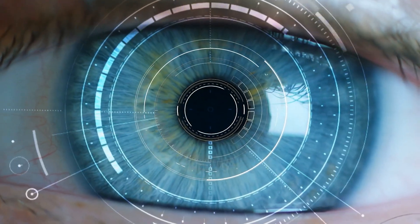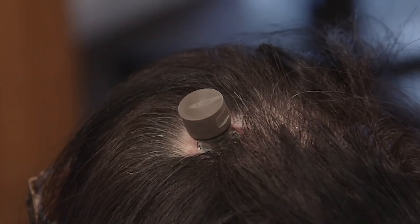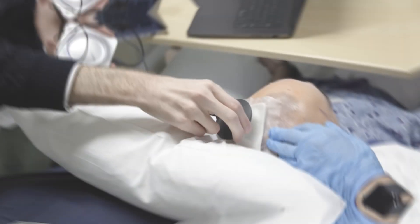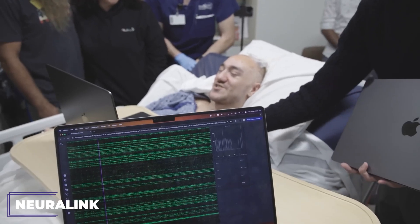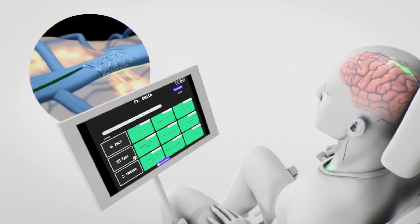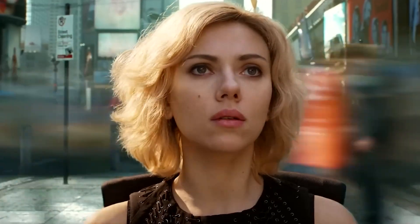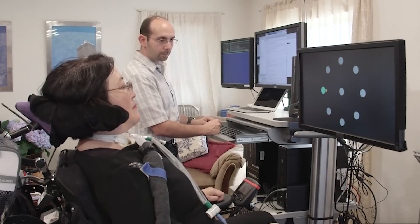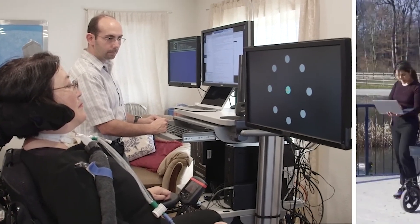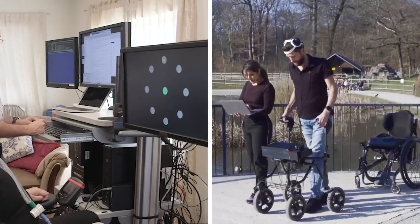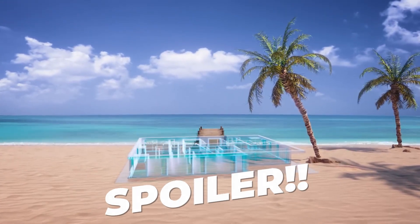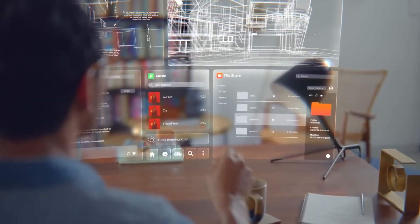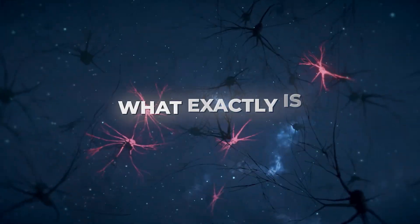Forget about science fiction, a chip in your brain is no longer fantasy, but a reality that will change humanity forever. In this video, we dive into the world of Neuralink, a chip that will hack your brain and take your consciousness to ultra mode.